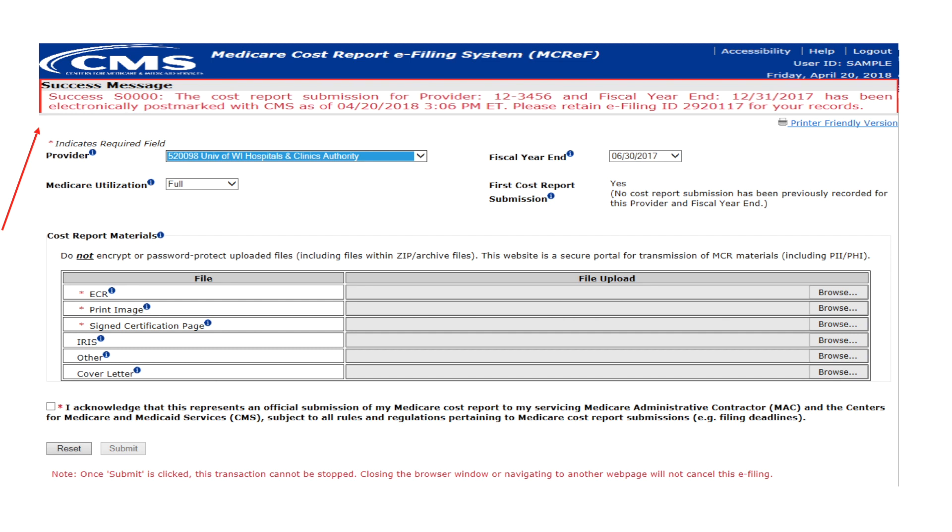The success message includes the provider and FYE for which the submission was performed, the electronic postmark date as officially recorded by CMS. The postmark date will be used to determine timeliness of the submission based on a midnight Eastern Time application of the cost report due date. A unique e-filing ID is assigned and can be kept for your records and used in future communication with the MAC regarding the submission. Cost reports filed after 11:59 PM Eastern Time on the cost report due date will be considered late.